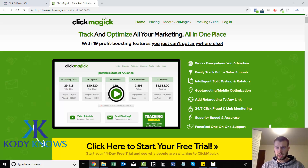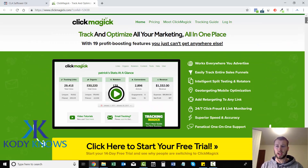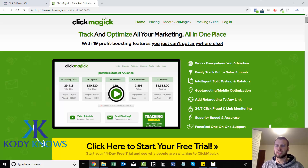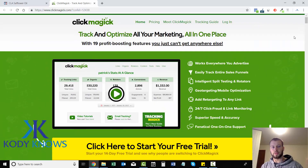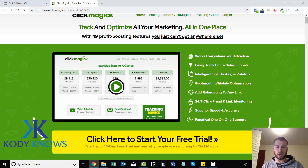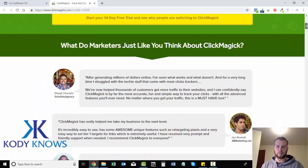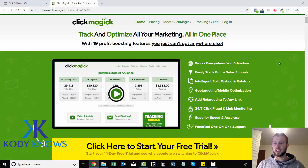If you guys aren't signed up, I will have a link below where you can sign up for a 14-day free trial — that is my personal affiliate link. I want to be straight up with you: I am an affiliate with ClickMagic, but I'm only affiliated with products that I absolutely love. I wouldn't promote anything that I don't use. If you click the link below, it'll take you to this page where you can play a short overview video and read all the reviews. It's an awesome tracking software.